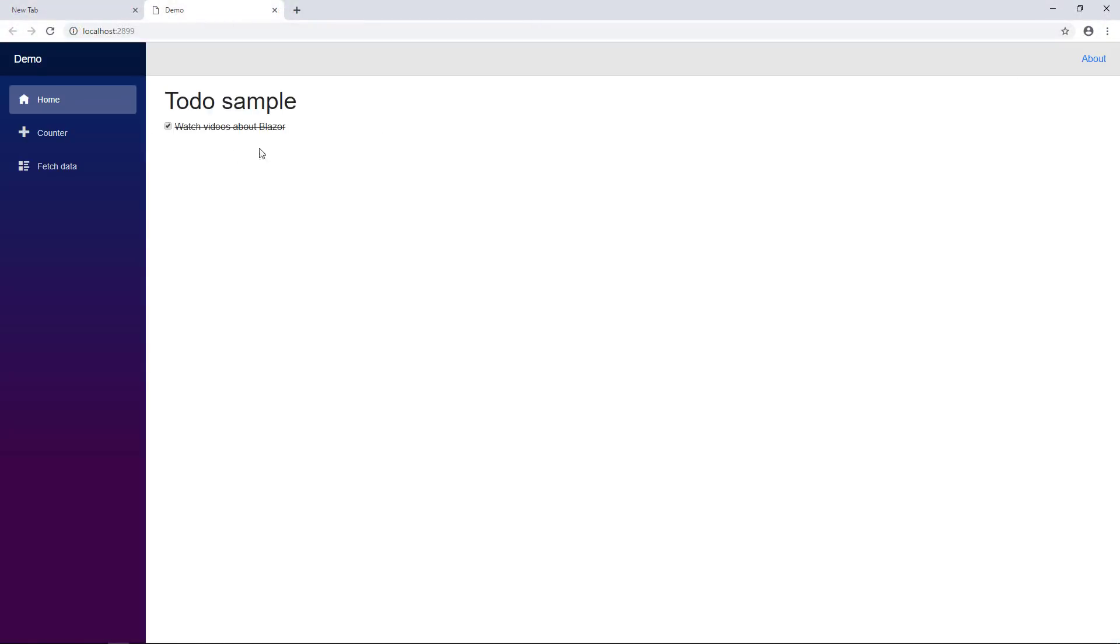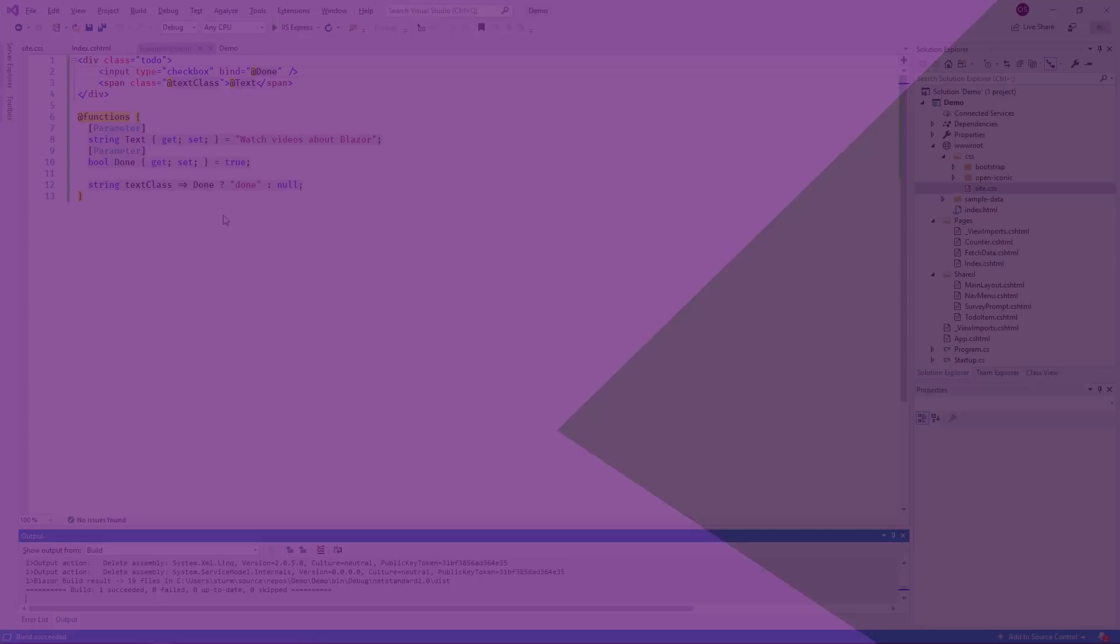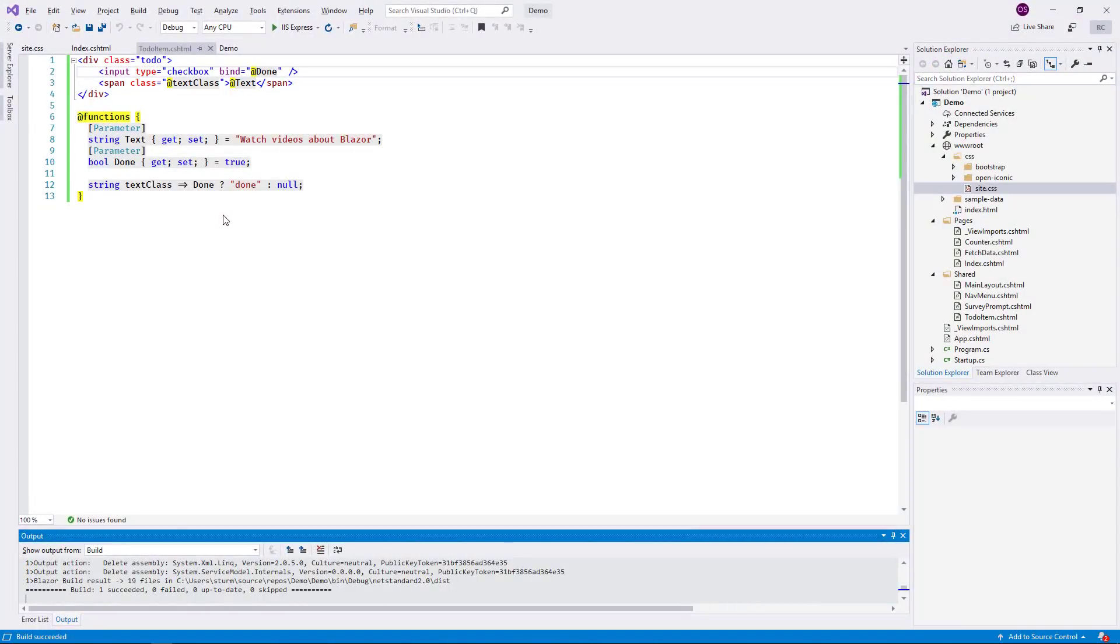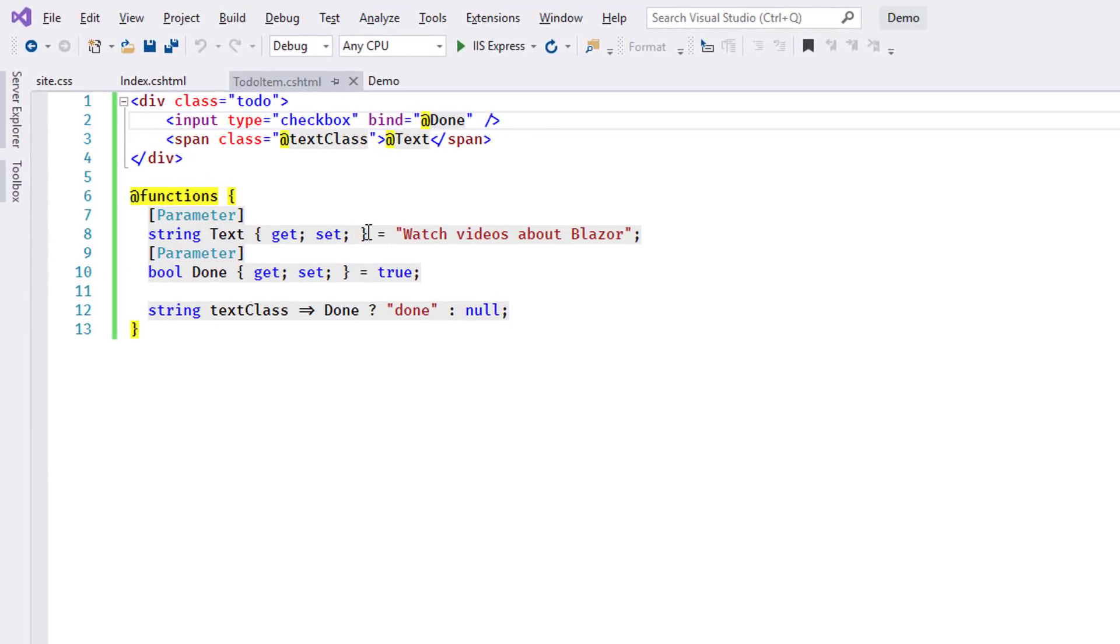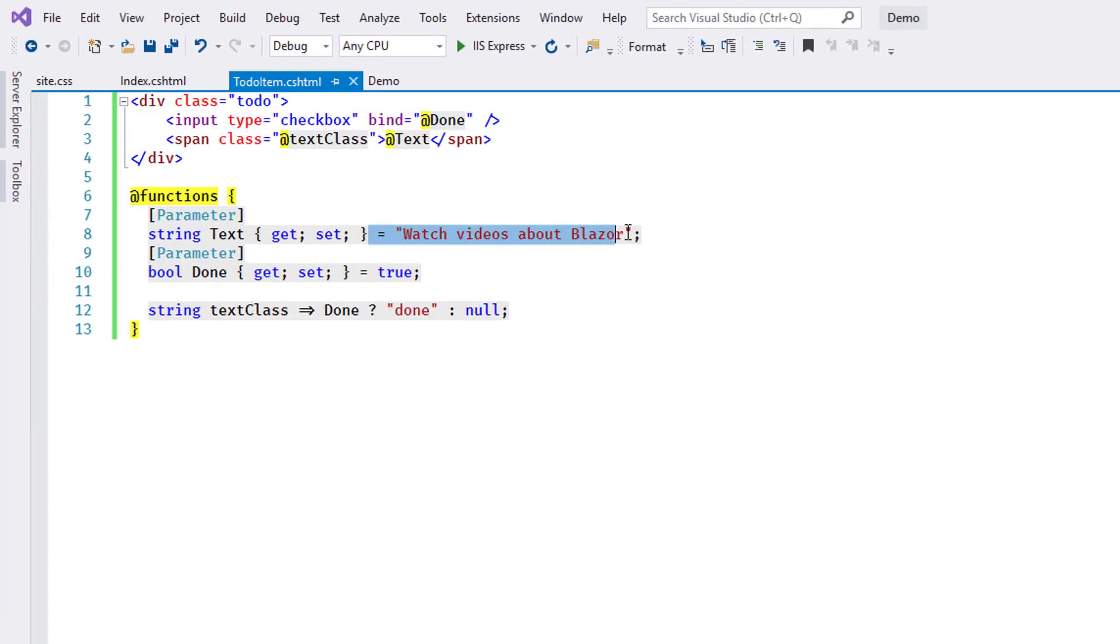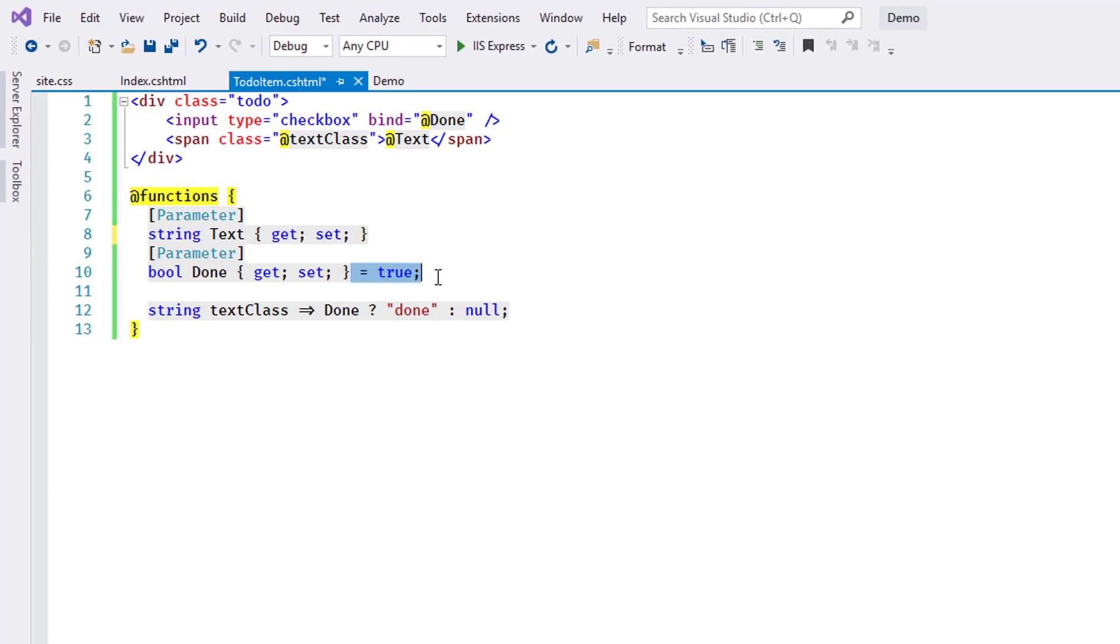I build and reload again, and now the to-do item clearly shows its state change when I check and uncheck the checkbox. The final remaining step to complete this first part of the sample is to assign the values for the to-do item from the outside. I remove the default values from the component code.